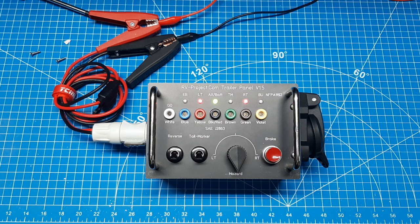Simply, the Trailer Test Set is a means to mimic the tow vehicle when connected to a 4 or 7 pin trailer. Essentially, it can perform any function of the tow vehicle and can assist in installing or troubleshooting trailer wiring.